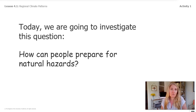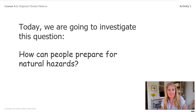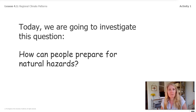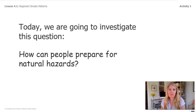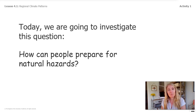We've brainstormed a few natural hazards — blizzards, lightning, and hurricanes. To figure out how the WPO can prepare for them, we need to learn more about natural hazards: when they happen, where they happen, and what people can do to be prepared. We will start by investigating our question, how can people prepare for natural hazards? In our investigation today, we'll use a new mapping tool that you will see in the next video. Stay tuned!